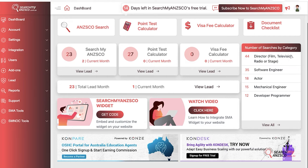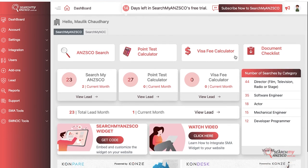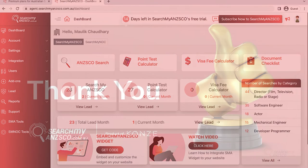On the right hand side you have got a number of search categories — as in what occupations are being searched more — so you can view all those statistics, and this can help you with your marketing strategies as well.